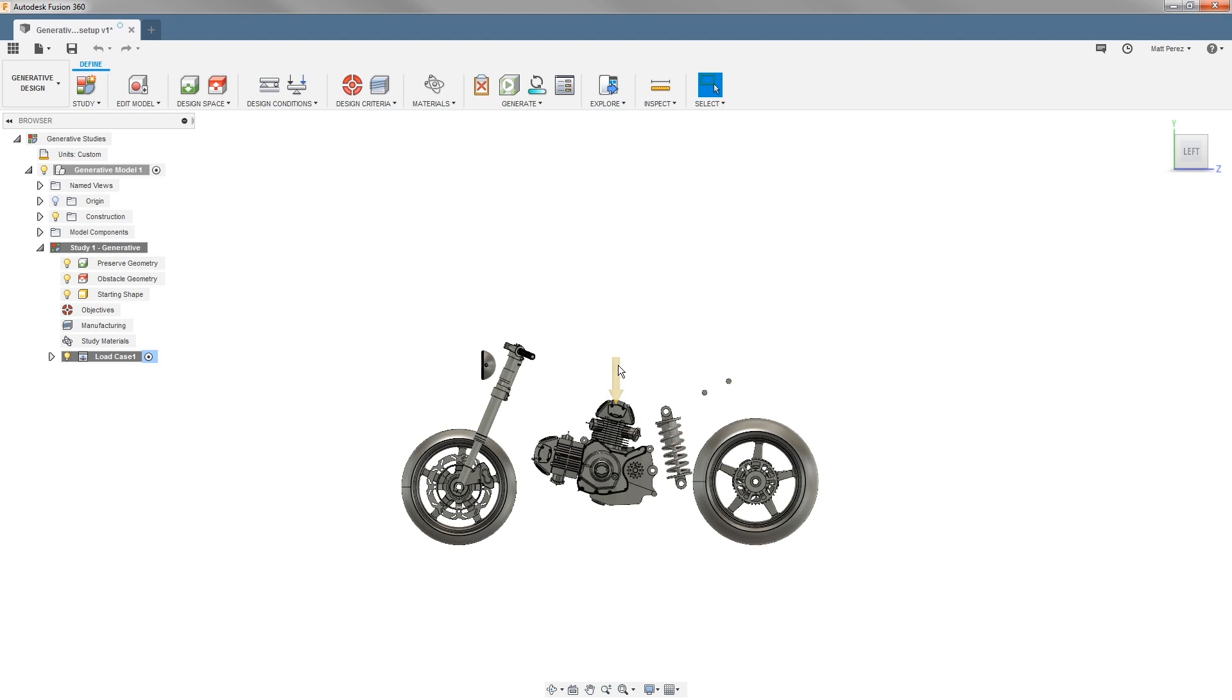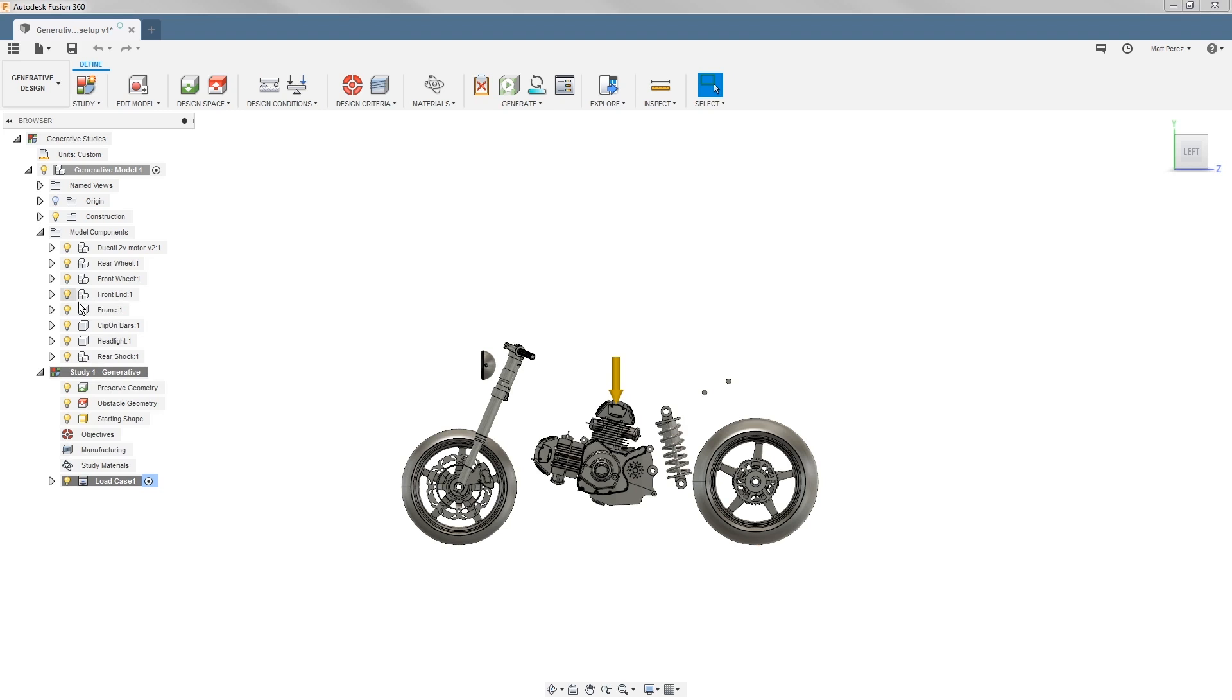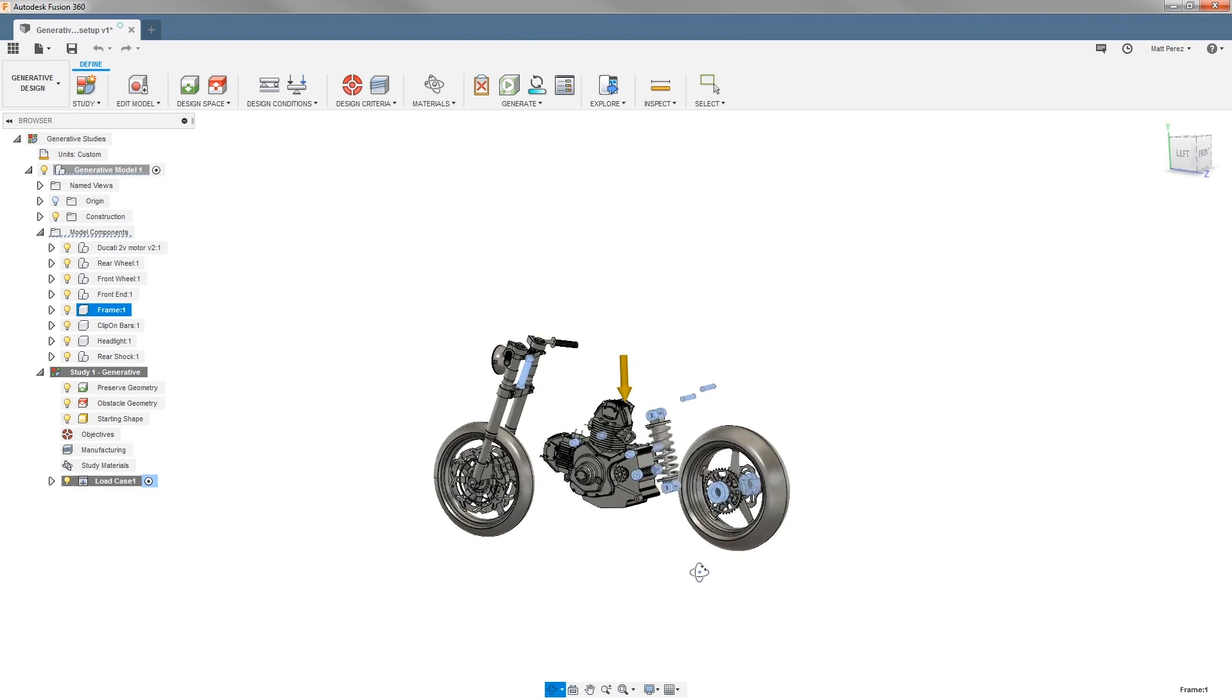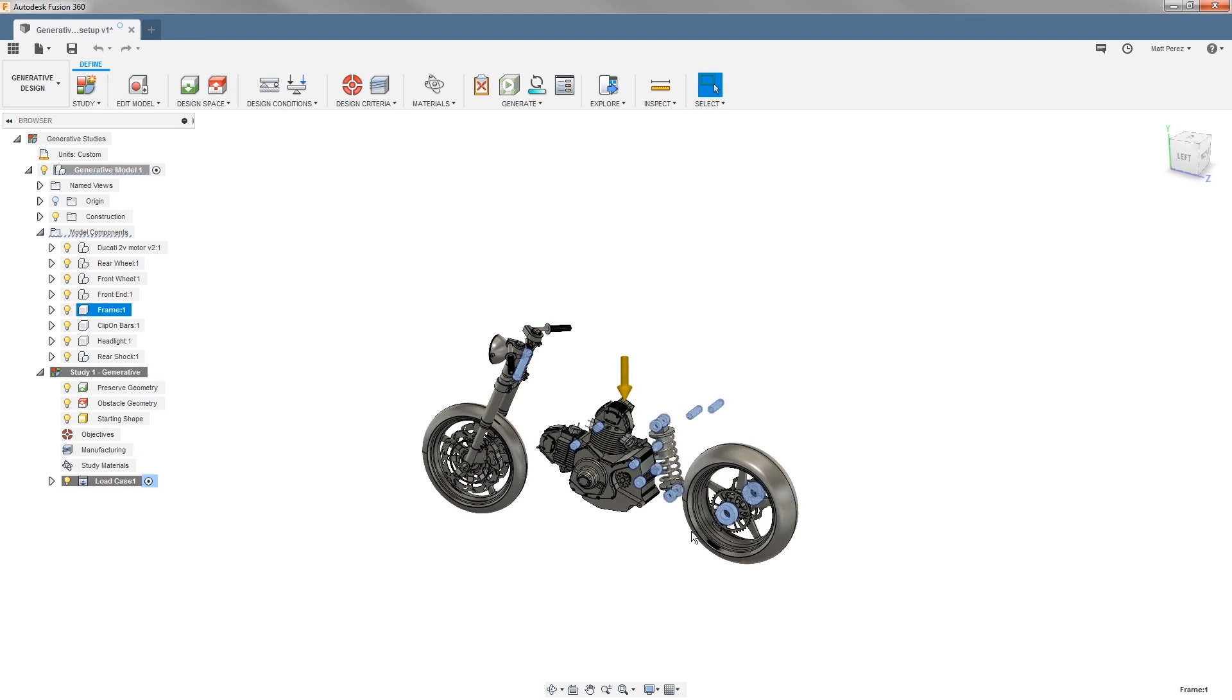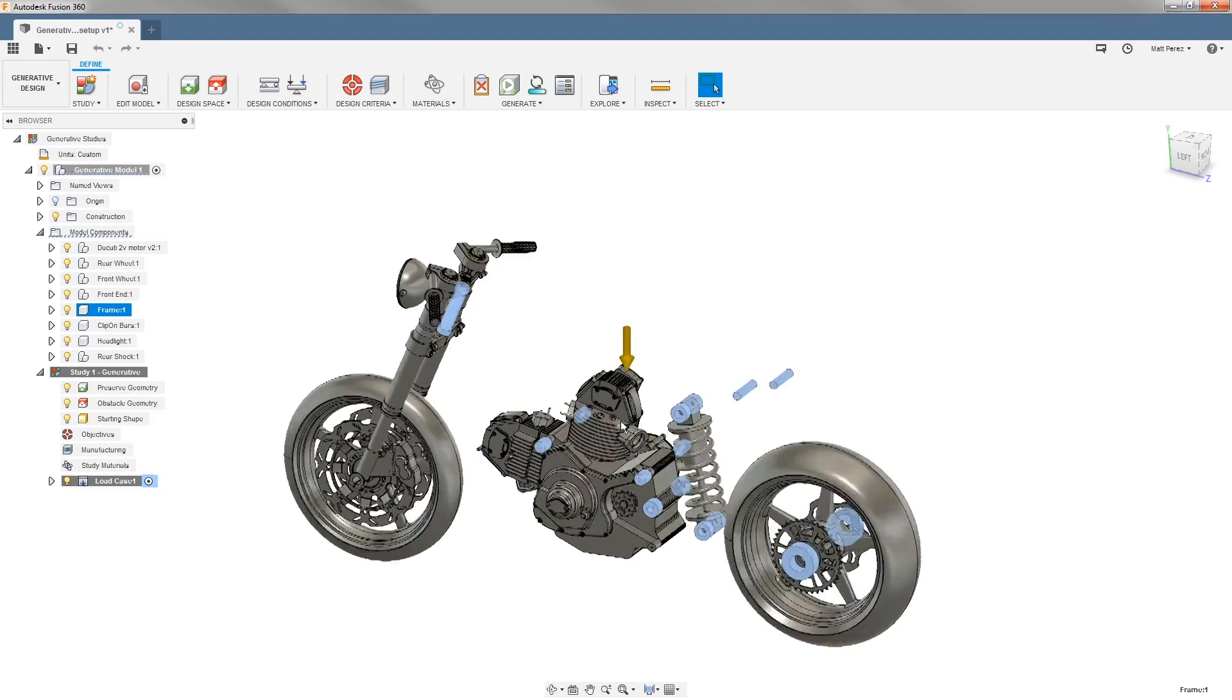We can see on screen that already a load has been applied for gravity. So to get started, we're going to expand model components and take a look at the frame. Some components have already been created for us.